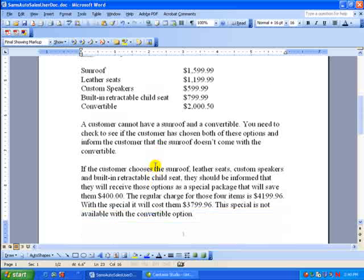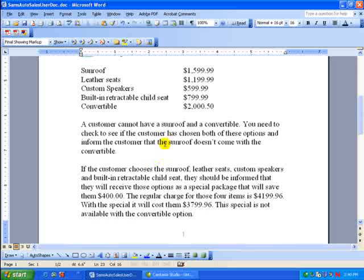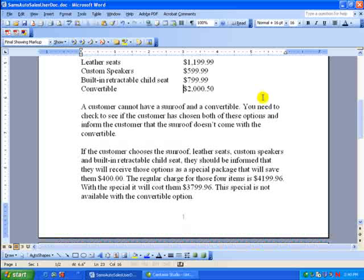A customer cannot have a sunroof and a convertible. As silly as that sounds, you need to check to see if the customer has chosen both of these options and inform the customer that the sunroof doesn't come with a convertible. If the customer chooses a sunroof, leather seats, custom speakers, and built-in retractable child seat, they should be informed that they will receive those options as a special package that will save them $400.